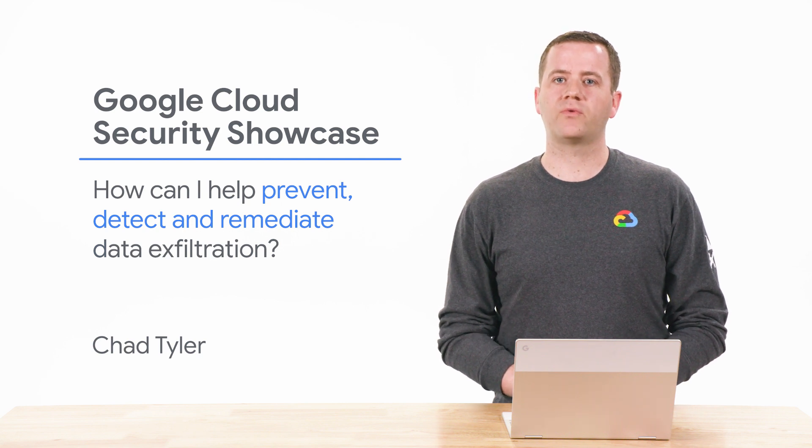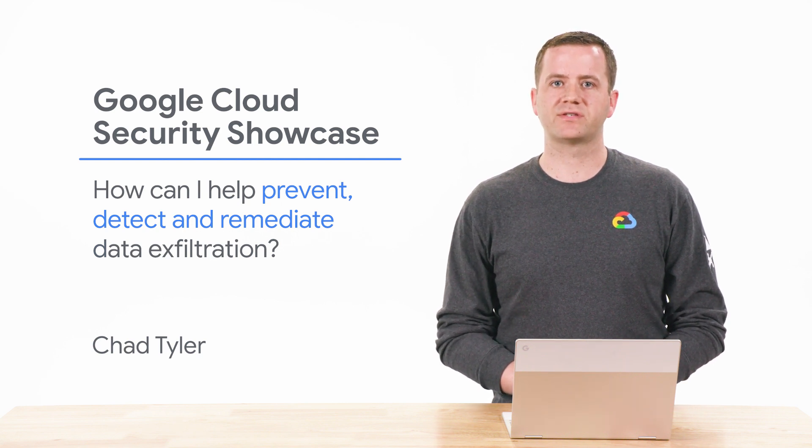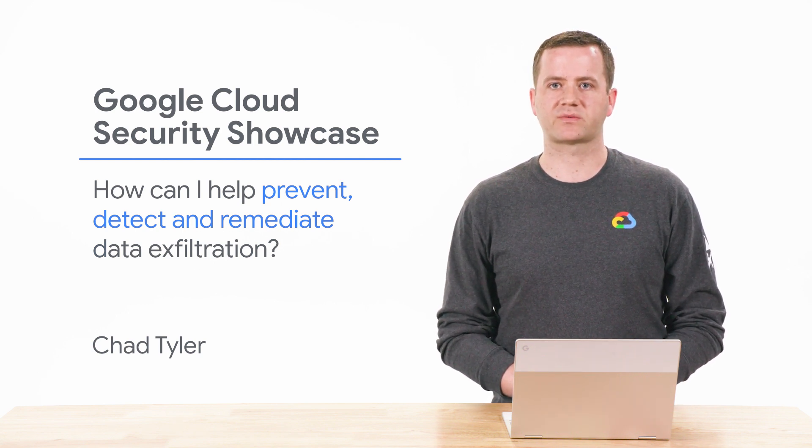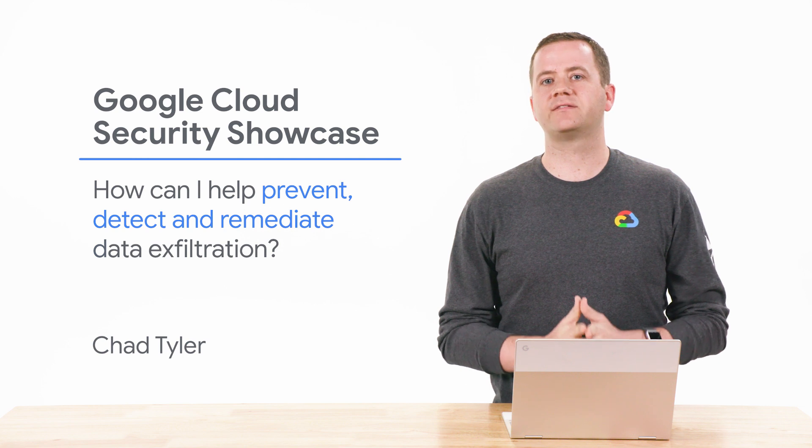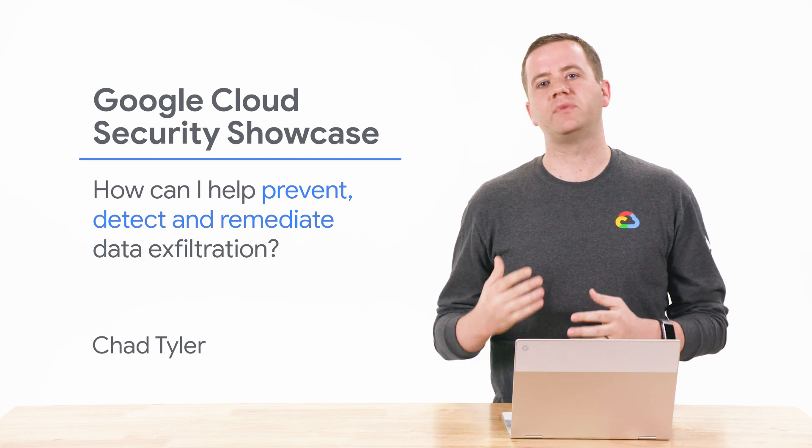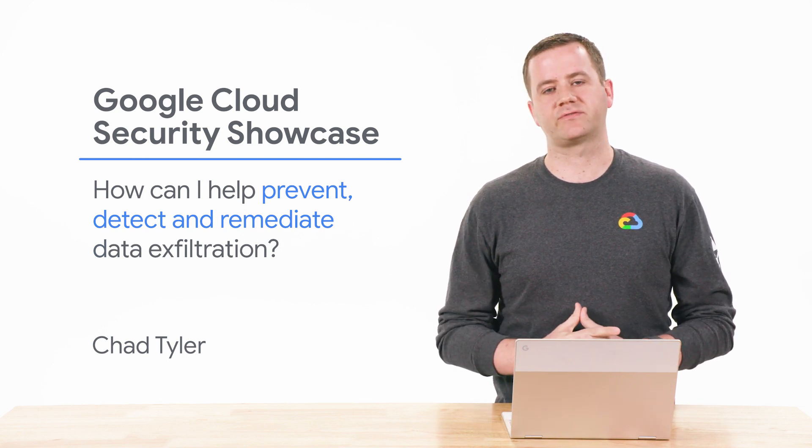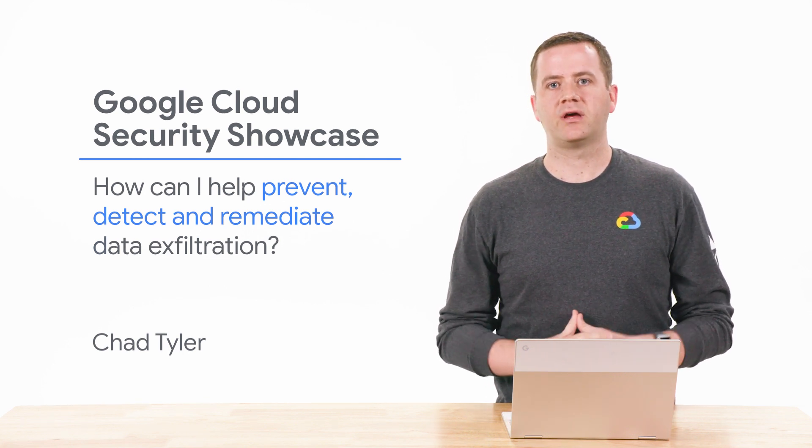Today, we'll be walking through one of the top questions we get from customers. How can I help prevent, detect, and remediate data exfiltration? And we'll show you a little bit of how you can do that.